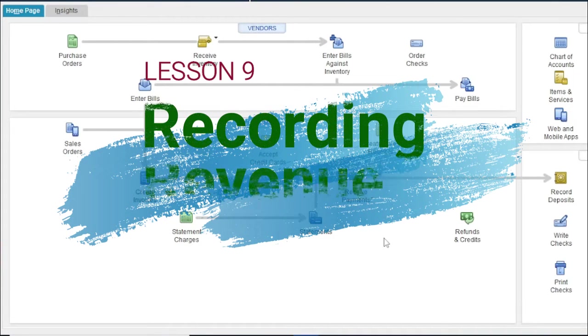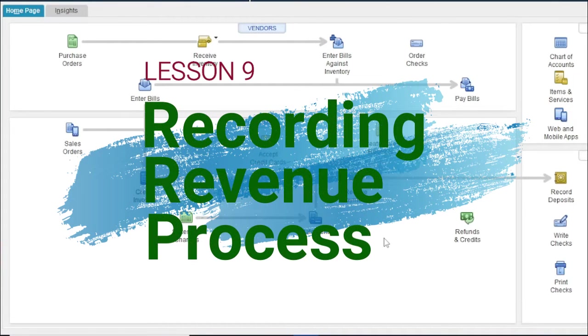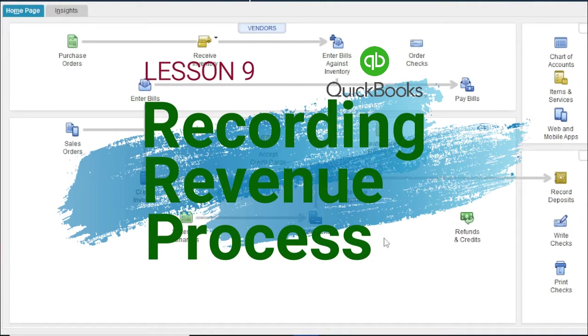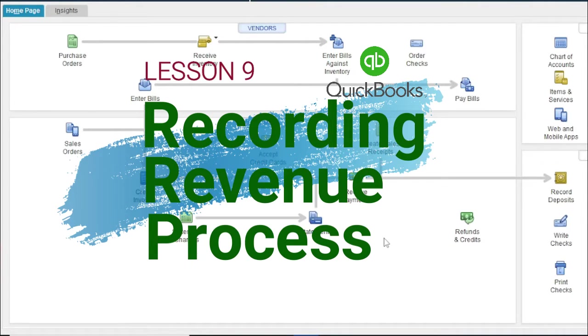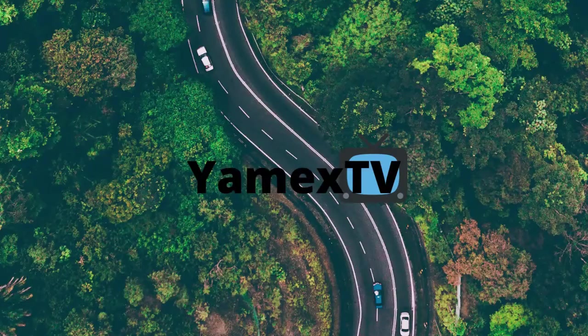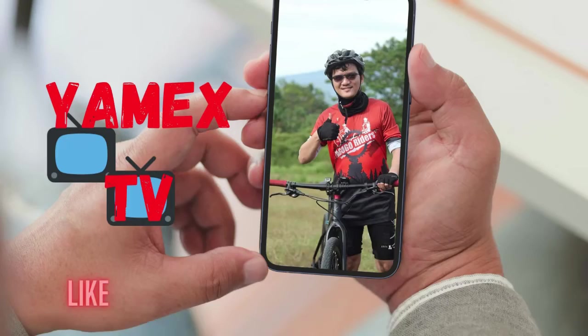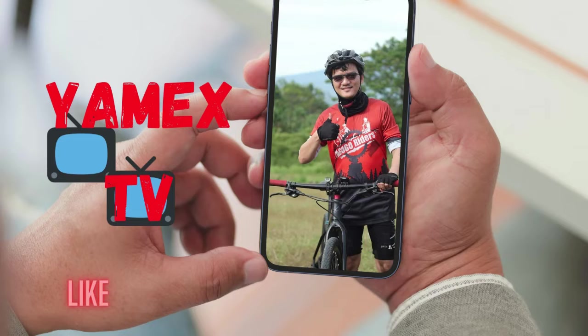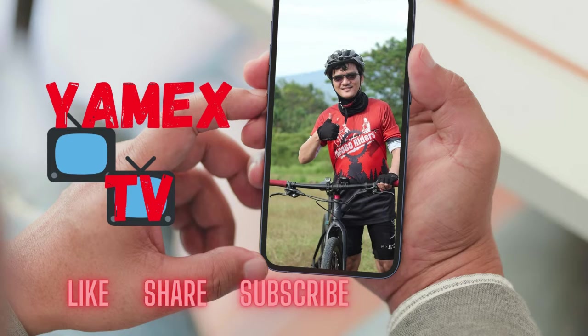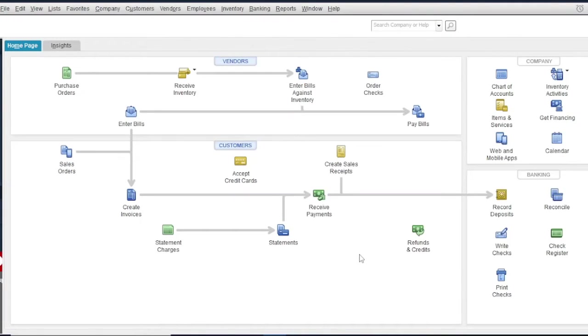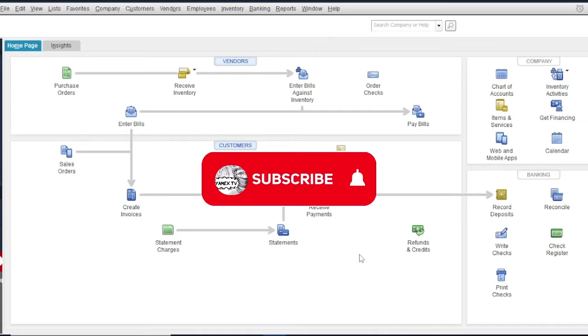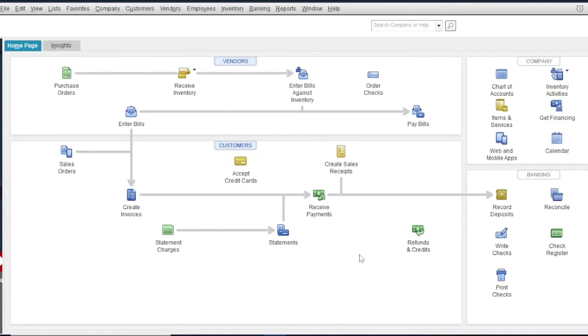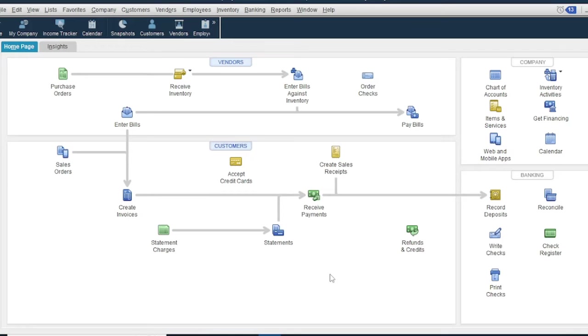Hello guys, welcome to another lesson of our QuickBooks Tutorial Series. In this lesson, I will discuss how to record the revenue process. Let's go! If you're new to this channel, please click the subscribe button and notification bell to get updated on our QuickBooks and MS Excel lessons.